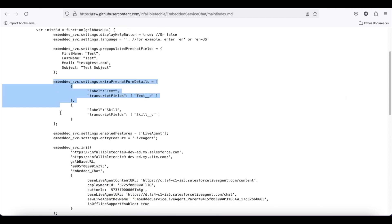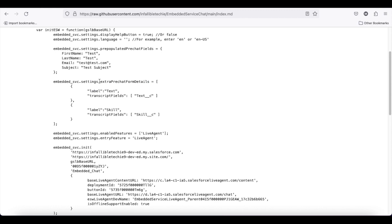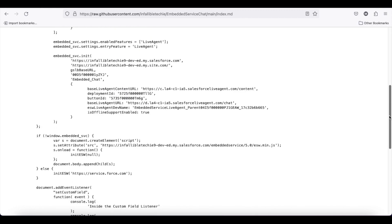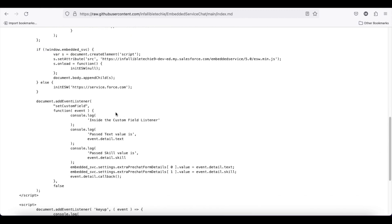To summarize, in your code where you are hosting the embedded service deployment: first, set up extra pre-chat form details with the custom field API names. Next, add document dot add event listener for the event which you are going to dispatch from the Lightning Aura component, and then set the values.